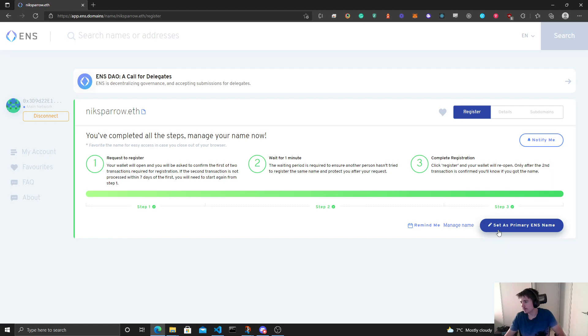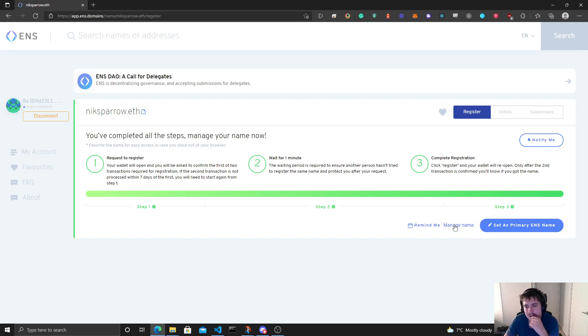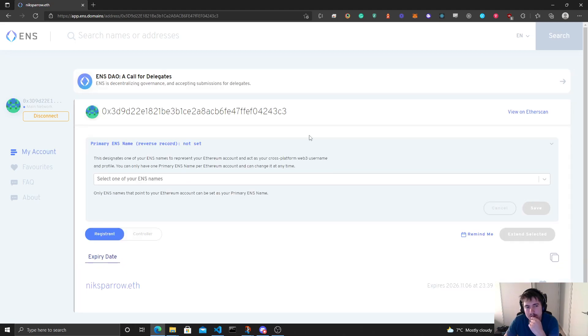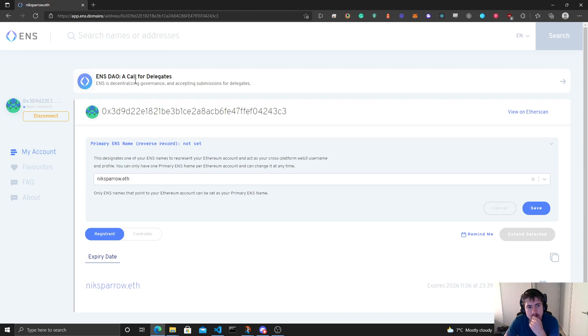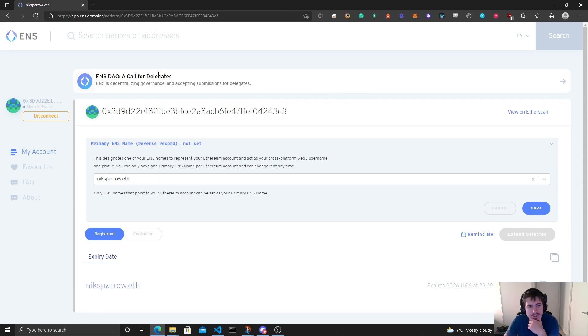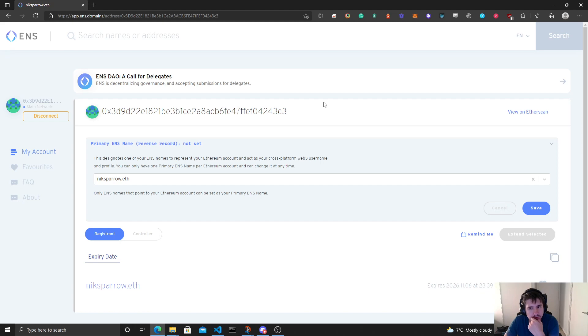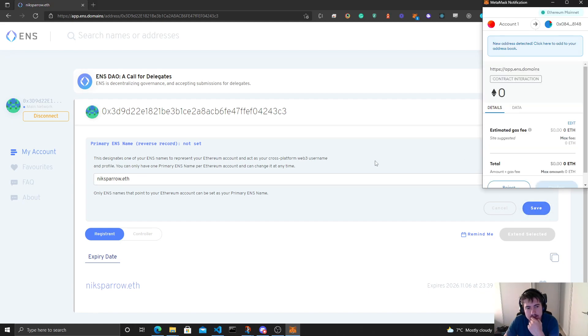And there we go, actually not even any need for fast forwarding. Set us primary ENS name, there we go. Also some interesting stuff I was reading going on is ENS is becoming a DAO, like a decentralized organization. So that's pretty cool. So let's save this.